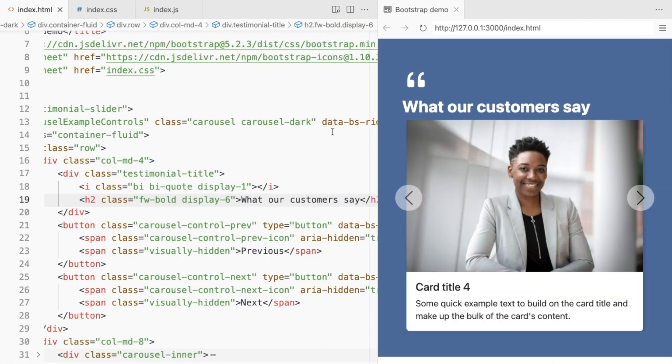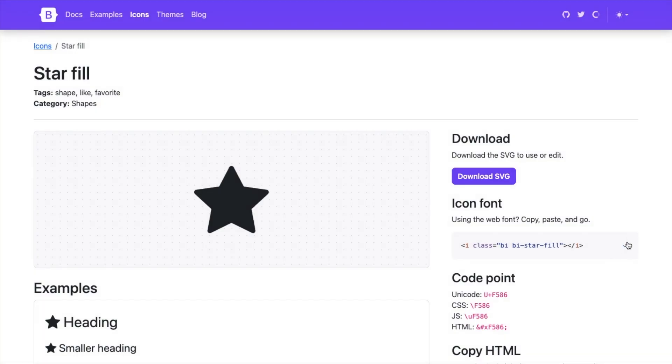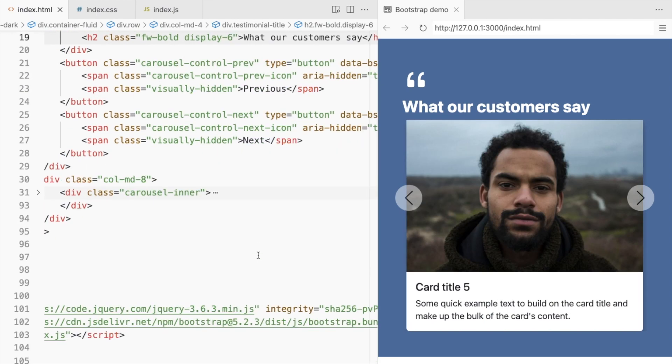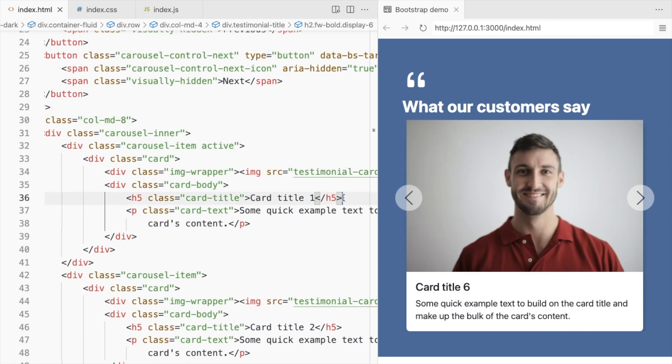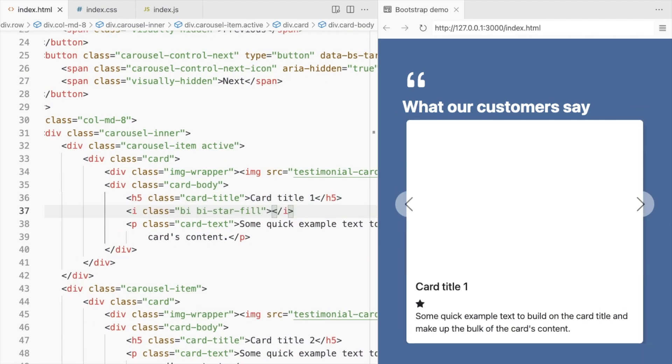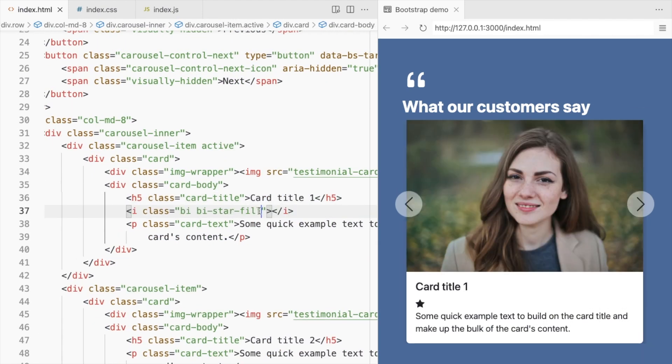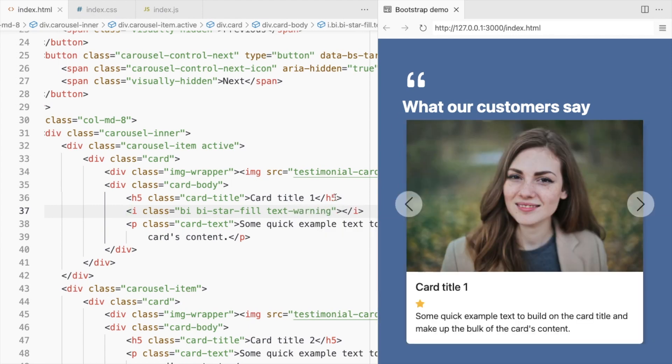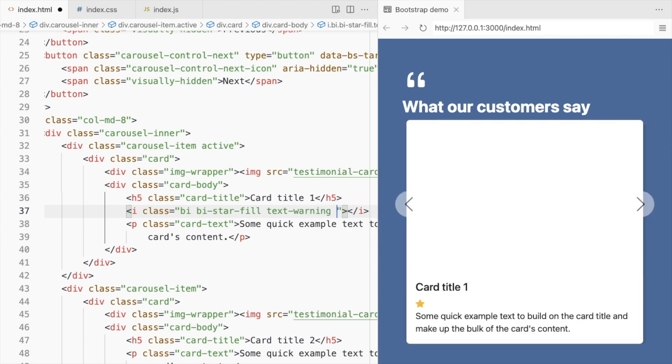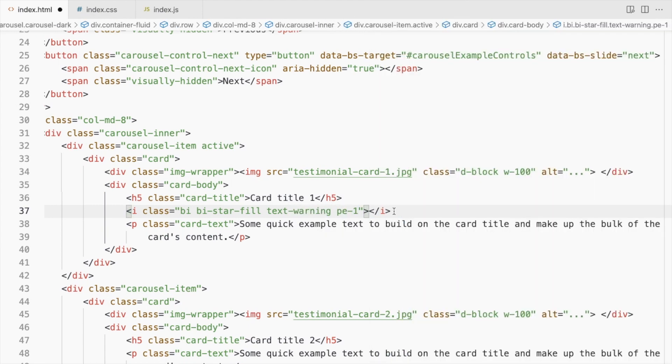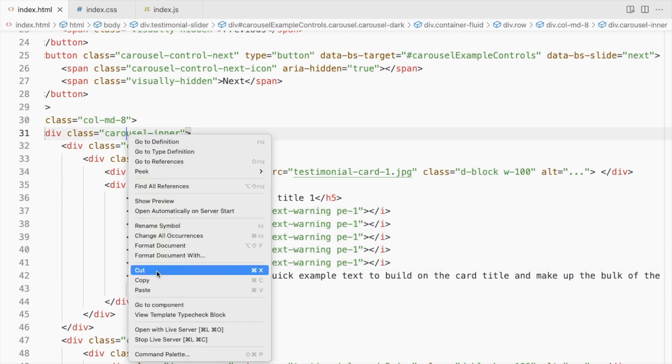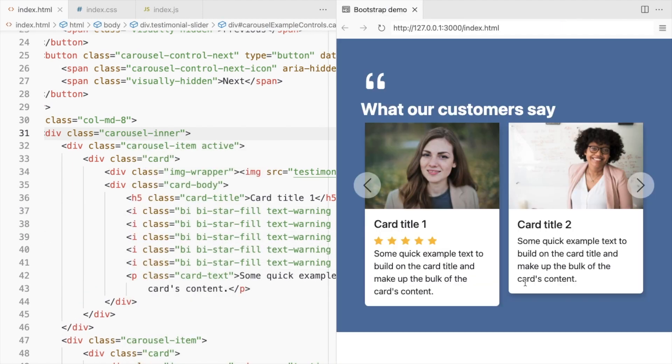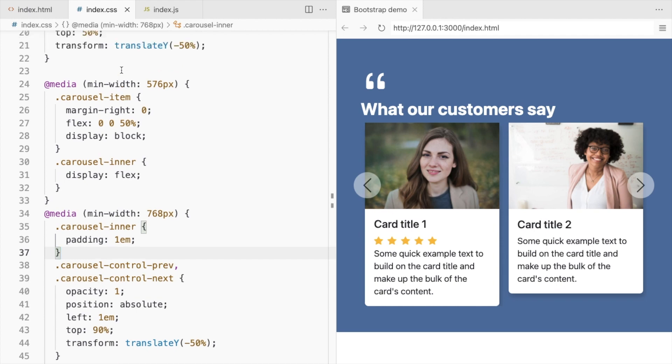Similarly, you can also add star icon for ratings. For equal height cards, set height to 100%.